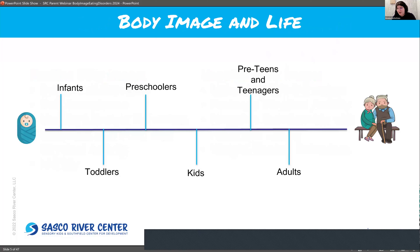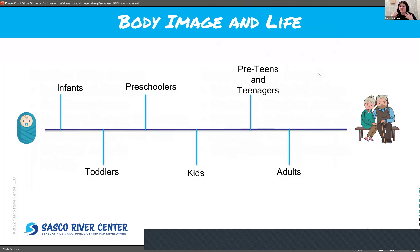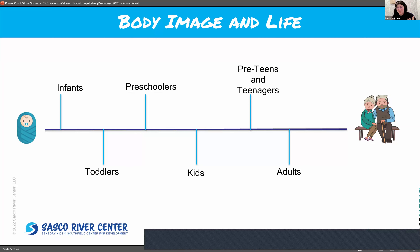Our body image changes throughout our lives. Even looking back at infants — when we are babies nursing and engaging with our parents — that is where our initial sense of our body starts to develop. That's also where interoception, a topic I'll discuss later, starts to form, which is a crucial part of building the foundation for body image. Later on, as infants and toddlers, we start recognizing ourselves in the mirror or pictures — understanding that we have a body — and kids become fascinated with mirrors and pointing to their reflection.